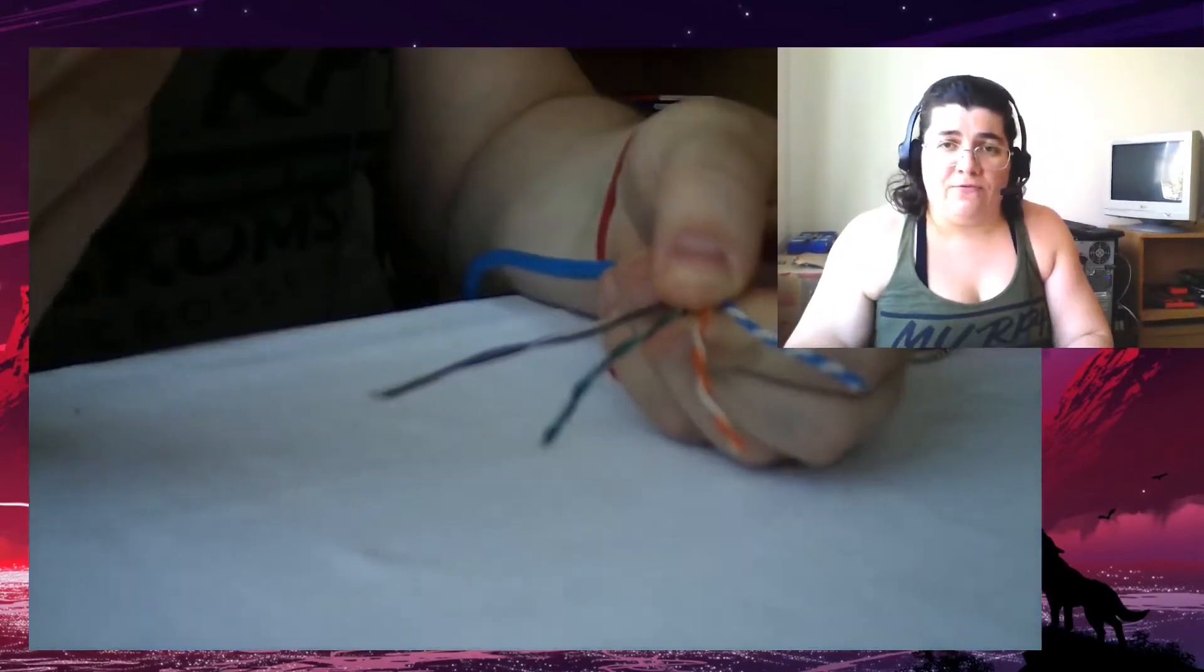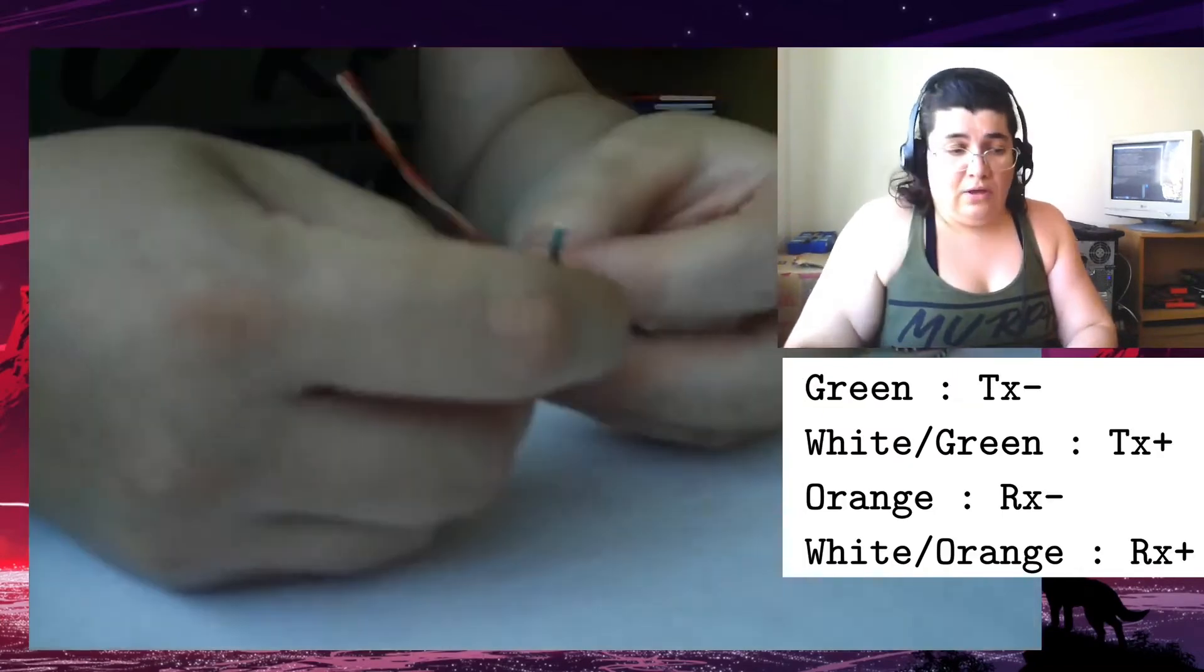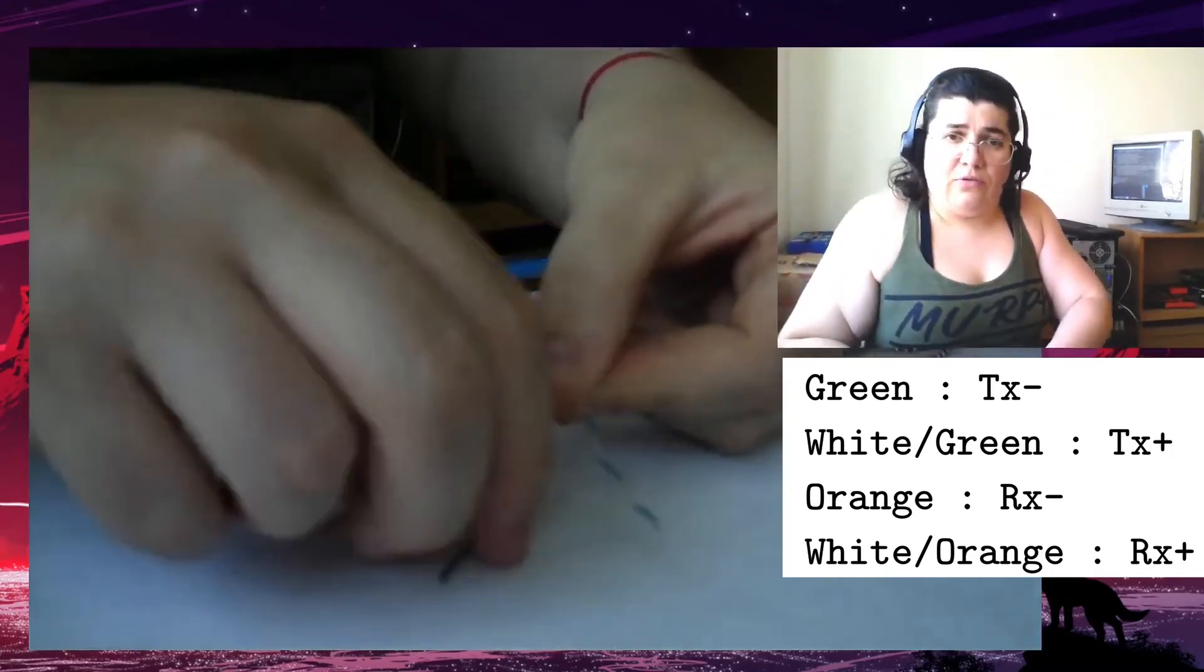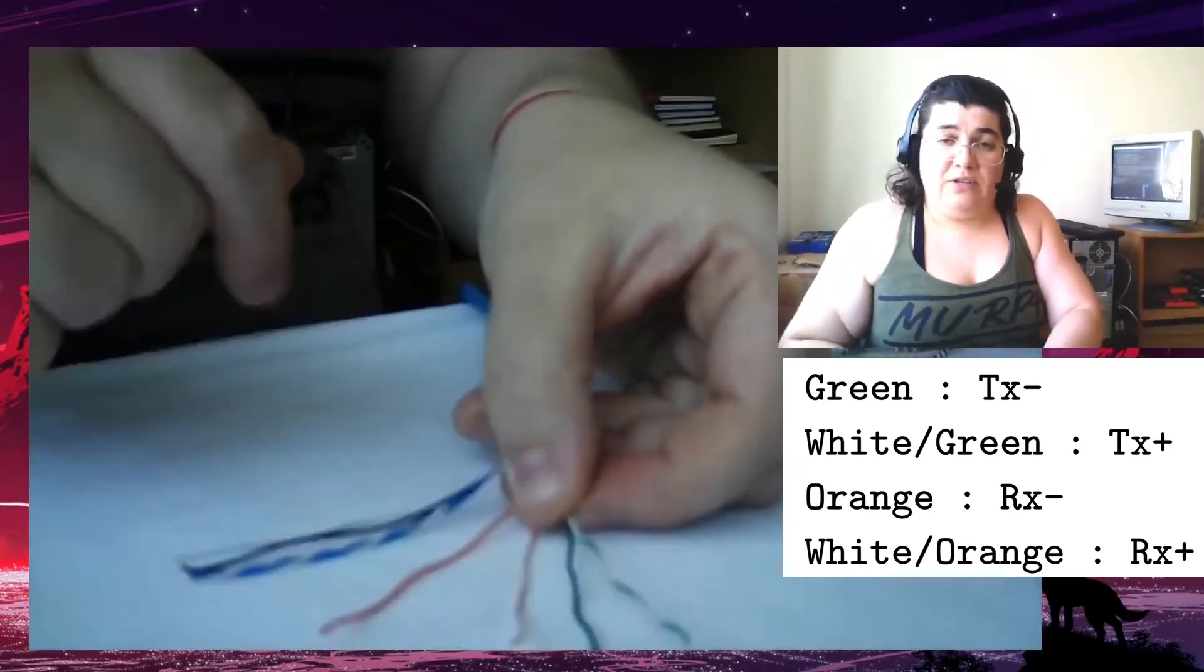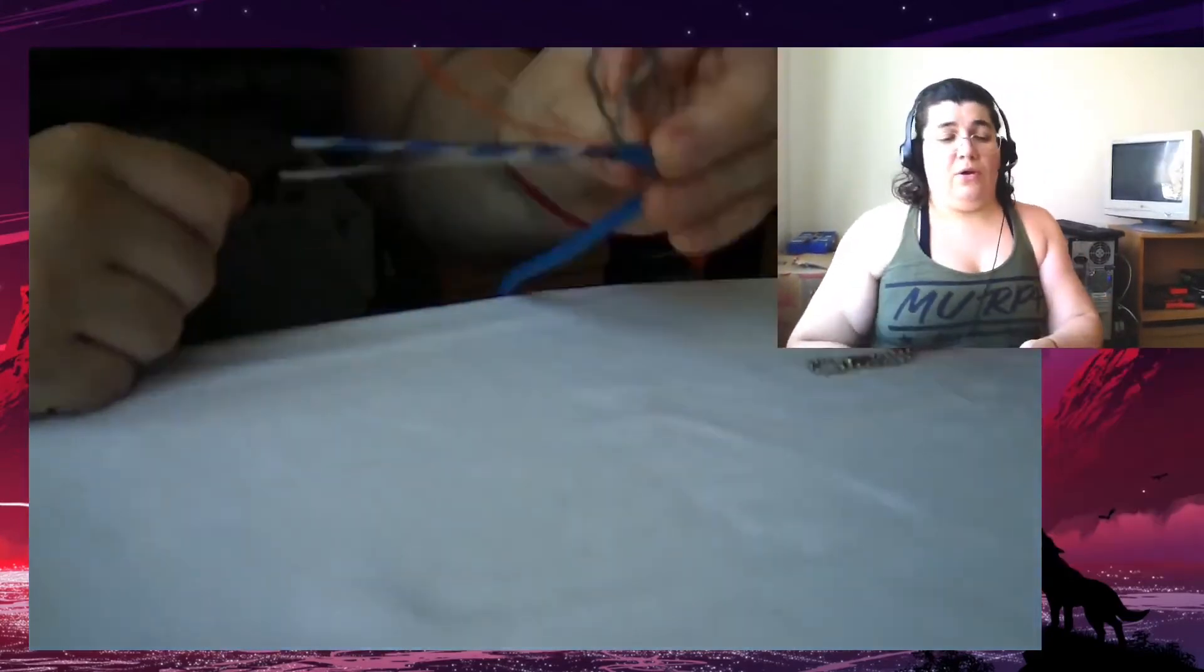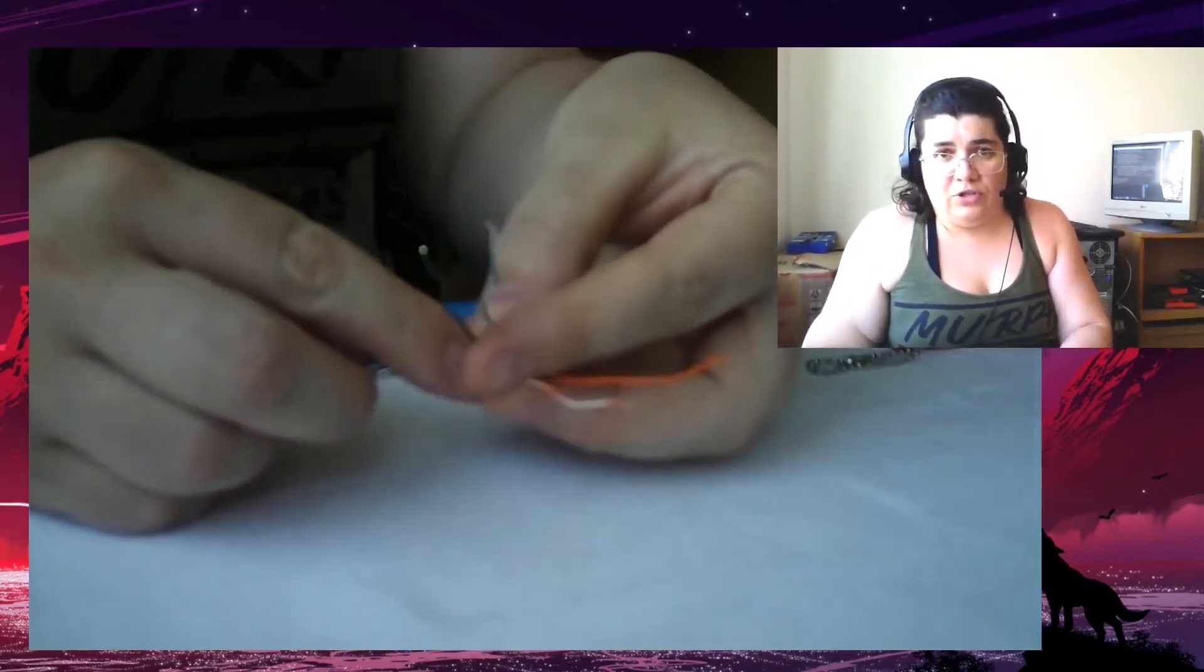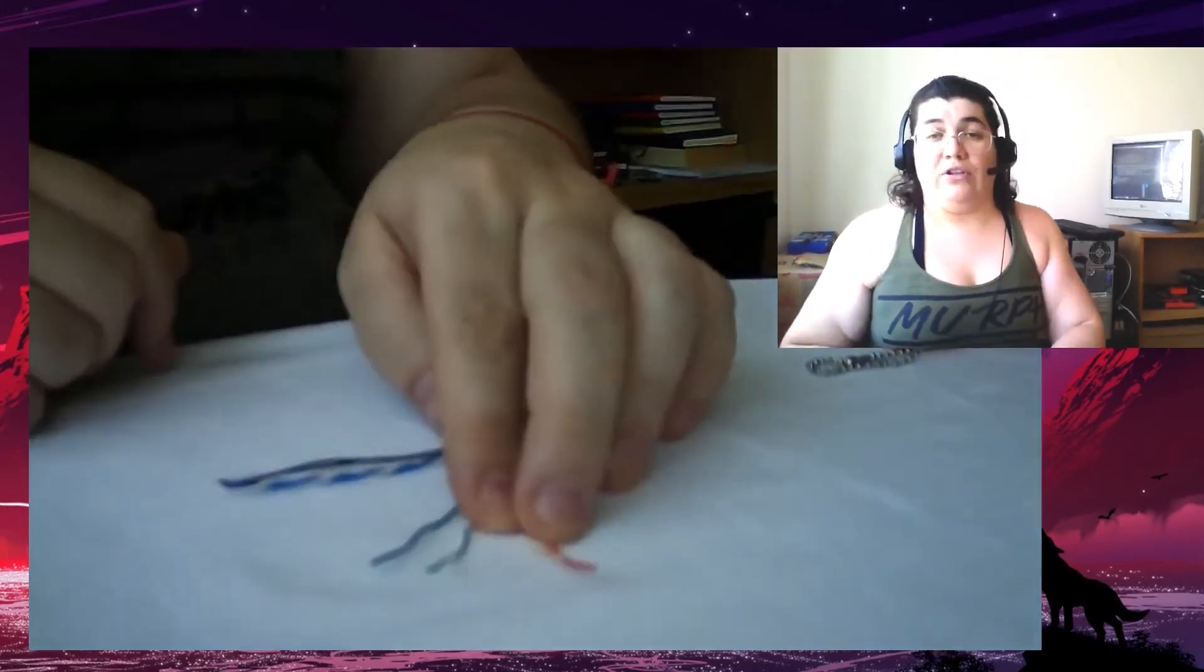We do have a purpose for each one. The brown and white-brown, the blue we usually don't use for anything. The green, they are for transmission. White-green is transmission positive and green is transmission negative. White-orange is for receiving positive and orange is for receiving negative. So we have TX-RX. What we're doing in crossover on the other side of the cable, we're taking this and switching sides, so they can talk and listen at the same time without any collisions.